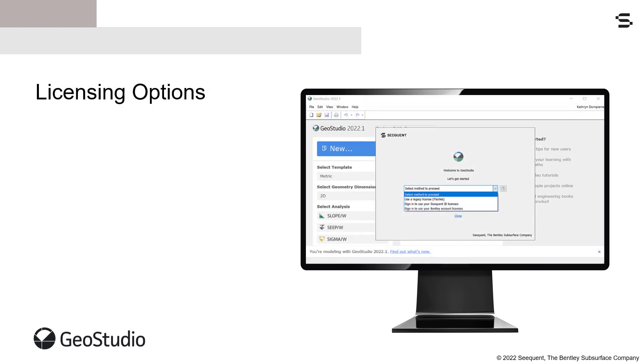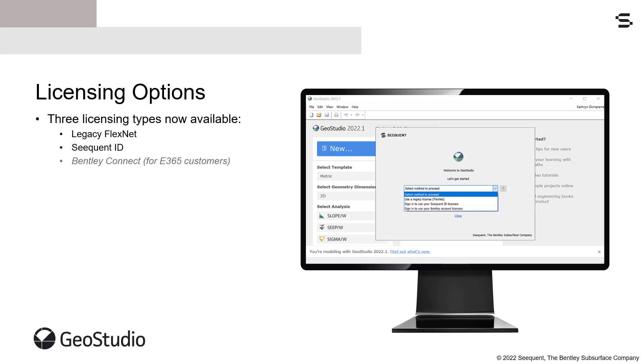GeoStudio now supports three licensing types: legacy FlexNet licenses, Seequent ID licenses, and Bentley Connect licenses for E365 customers. A license system selection tool allows users to select the desired license system or to easily move from one license system to another.